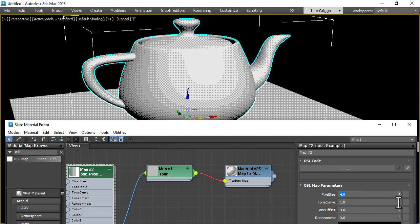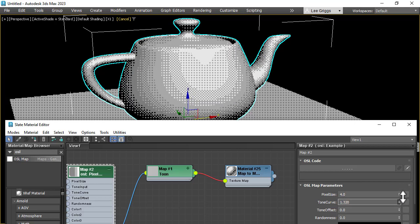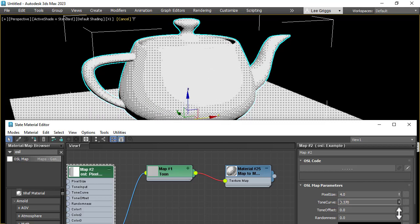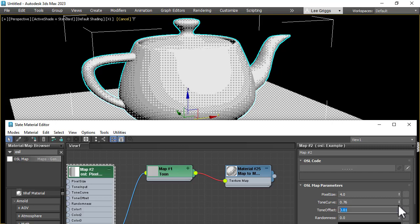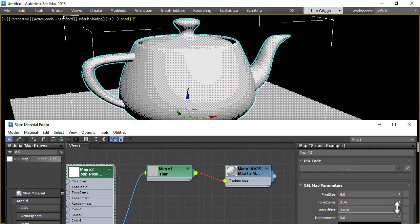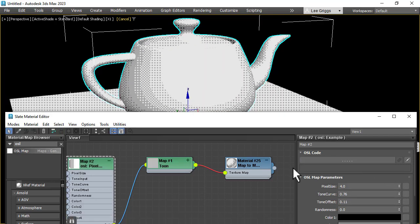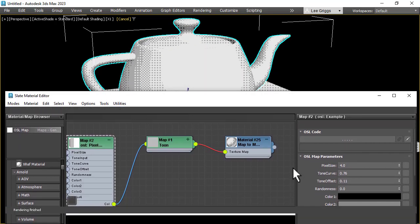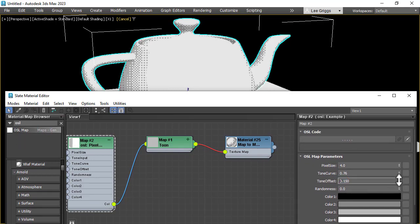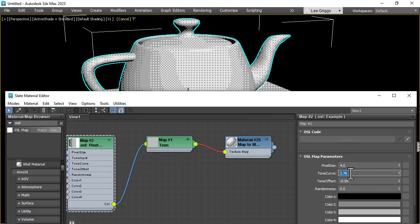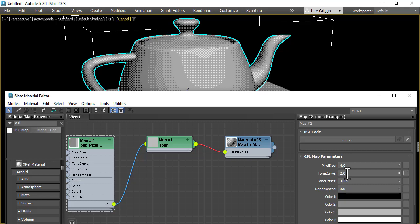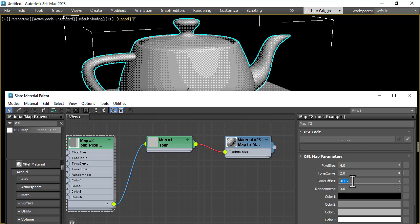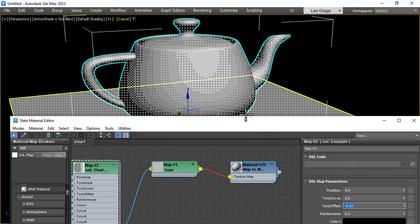So the tone curve affects the overall brightness and contrast of the effect, and you could also offset that value as well. So if we wanted more white color, increase that, decrease it. And to change the tone curve to like 2 and the offset minus 0.07, and you can see the effect is quite uniform the way the pixels are distributed.